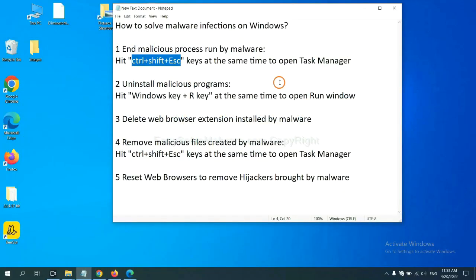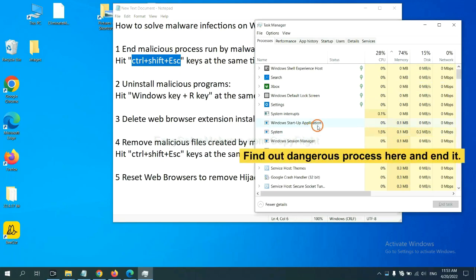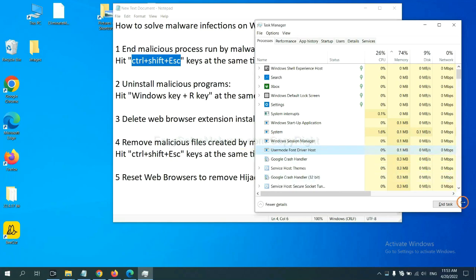First, we need to end malicious processes from the malware. Hit Ctrl+Shift+Esc (the three keys at the same time) to open Task Manager. Now find the dangerous process and end the task. For example, select a process and click End Task.